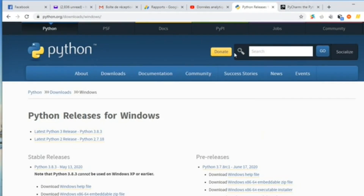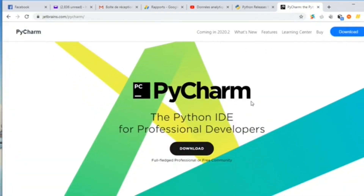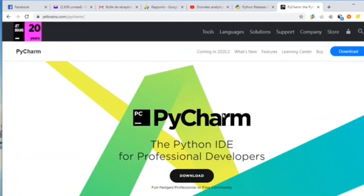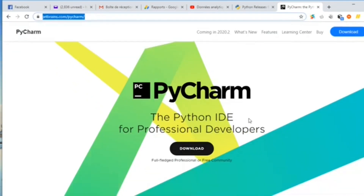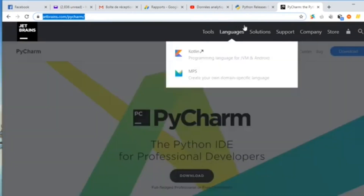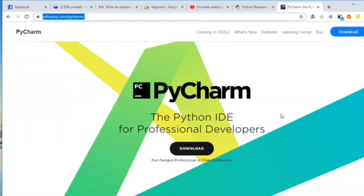There are many IDEs that you can use to write your code in Python. One IDE that I recommend is PyCharm. PyCharm is a very interesting IDE that you can use to develop your Python procedures. Go to jetbrains.com/pycharm and download the version of PyCharm that is free, or the professional version if you prefer.